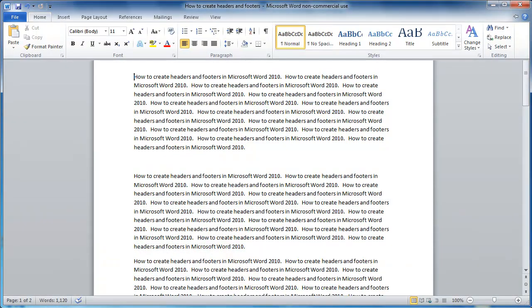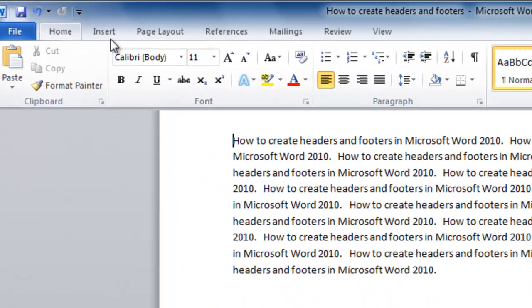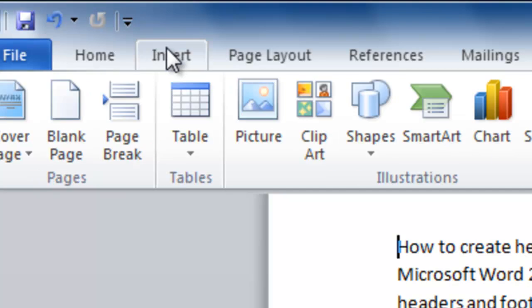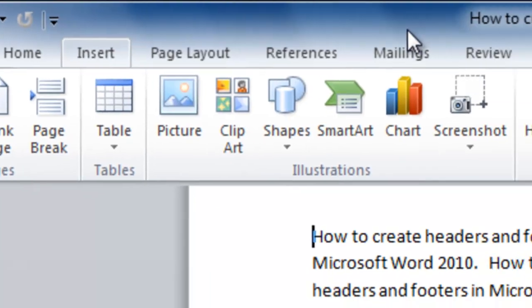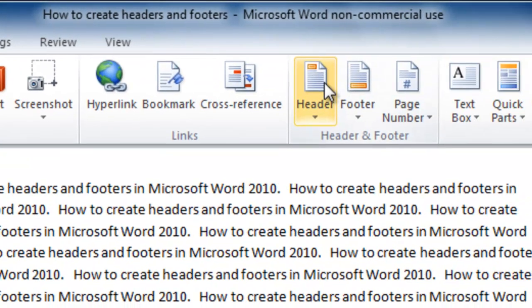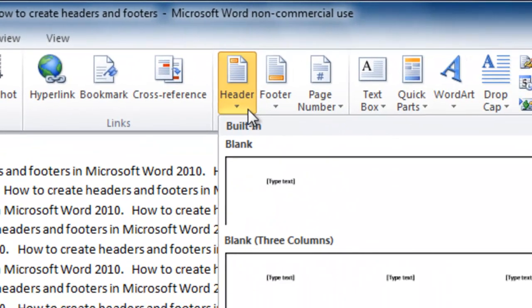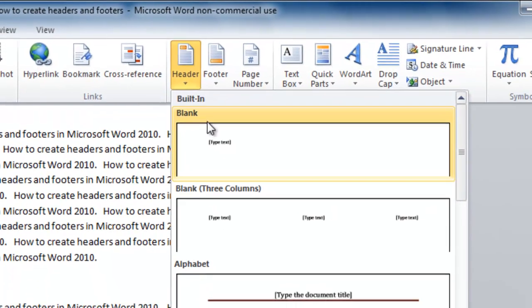It's very easy to put headers and footers into Word. First, go up to the ribbon and select the Insert tab. Then go over to where it says Header and click on it. You have several options.